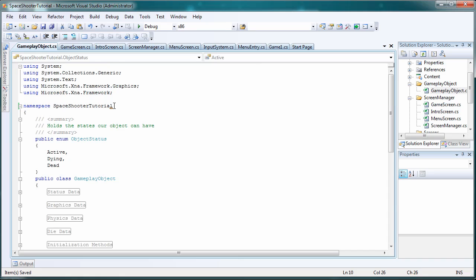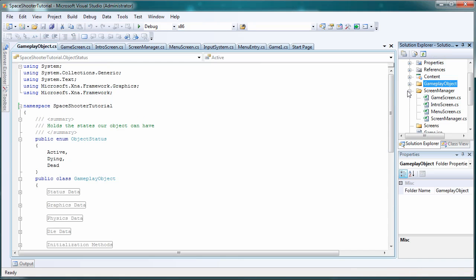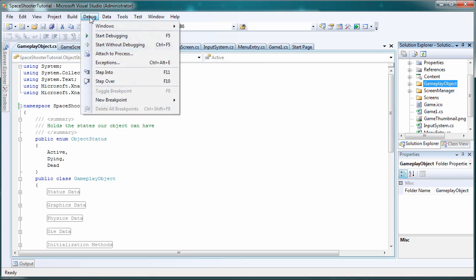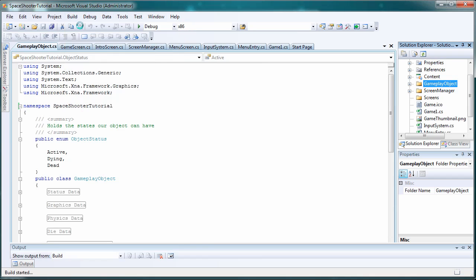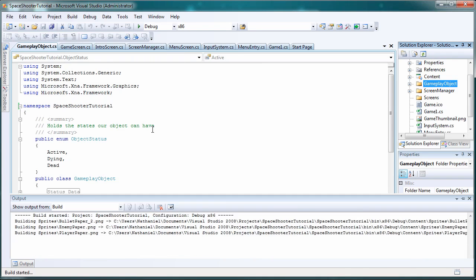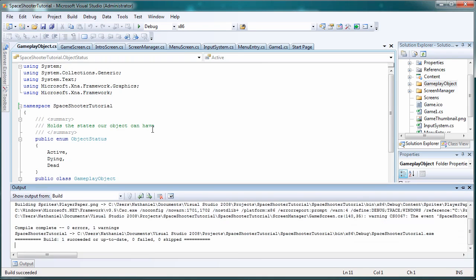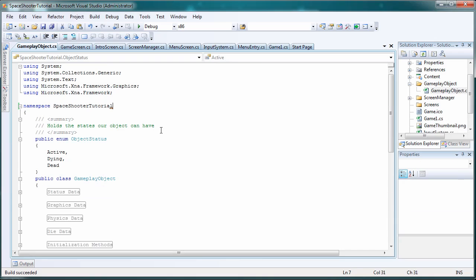So this is our basic game engine. Everything should be working properly. Let's build, build solution. And it succeeded.